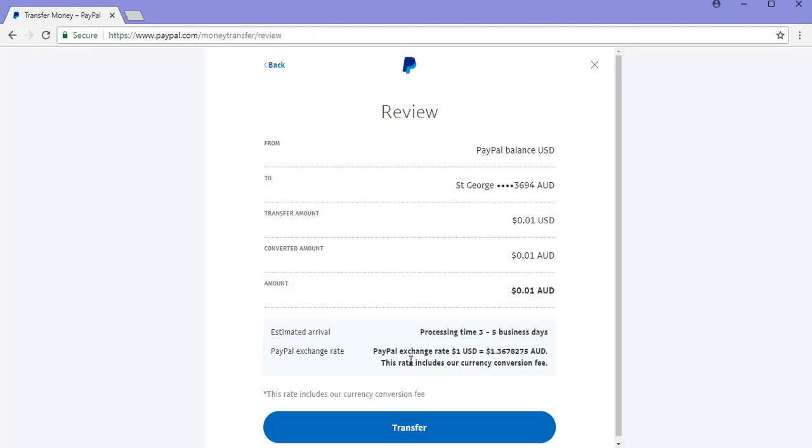I need to read the review and ensure I'm happy with it. And I need to know that it will take 3 to 5 business days to see this amount in my bank account. So once I'm happy with it, I'll click the transfer button.